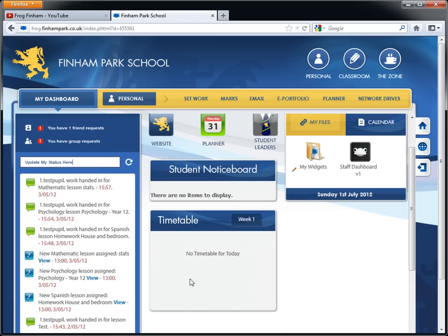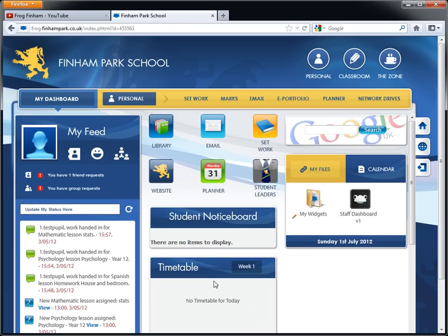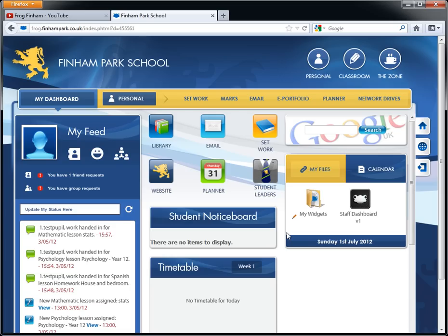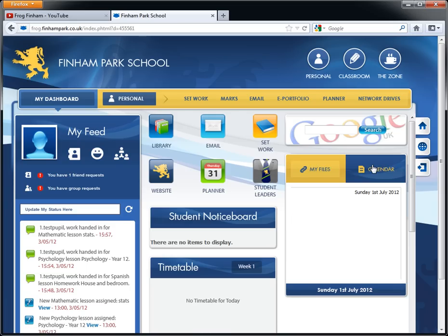Below that is your timetable. Obviously you won't display it for the day because it's the weekend but yours will be displayed there. You have a Google search just here and you have your files. Any files you have in your normal user account will appear here as well. And a calendar for any student events as well, just for the current day.